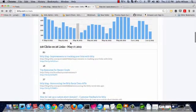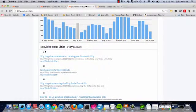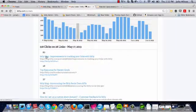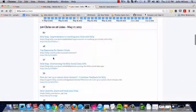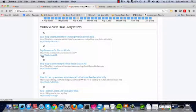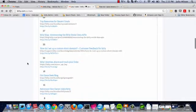On May 17th, we had 318 clicks on our links, 80 of which were from this blog post from the blog, and 48 were from this bundle, and so on and so on.